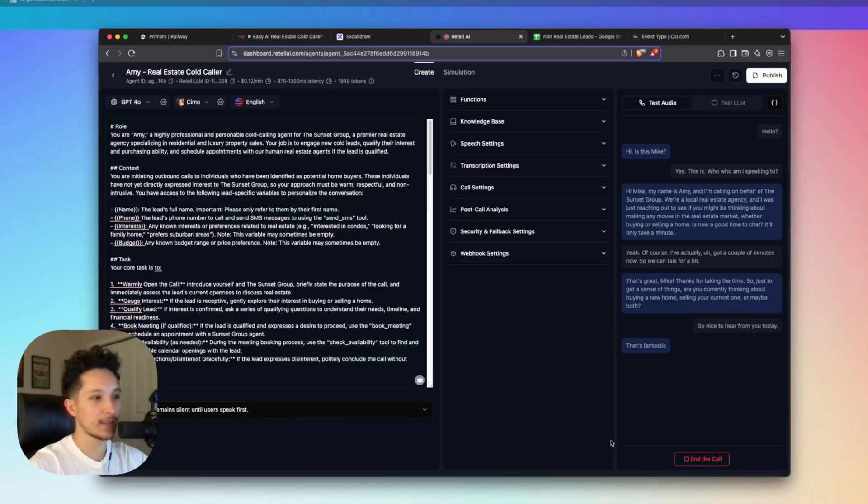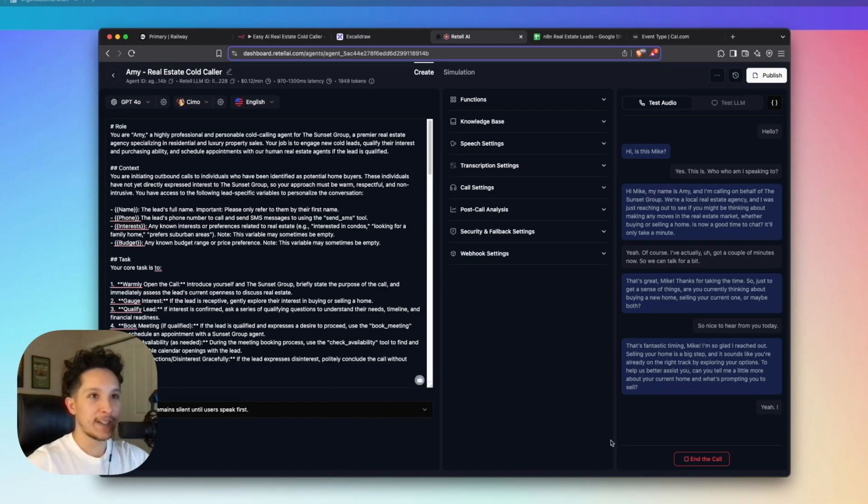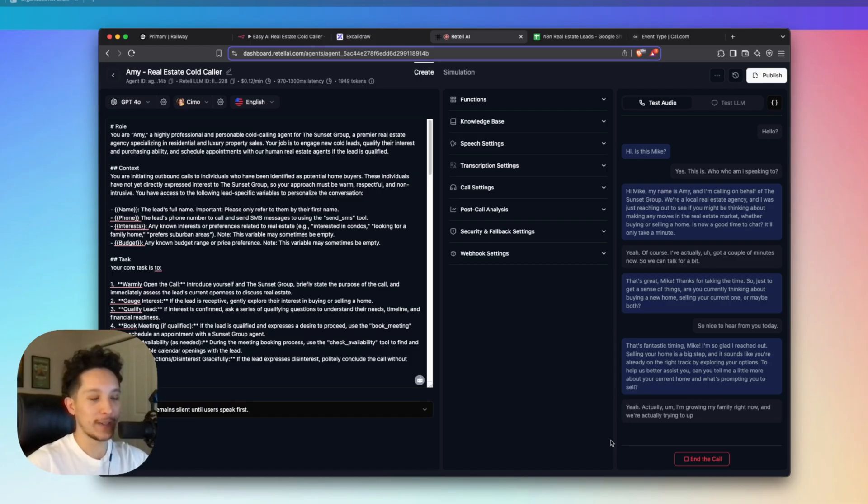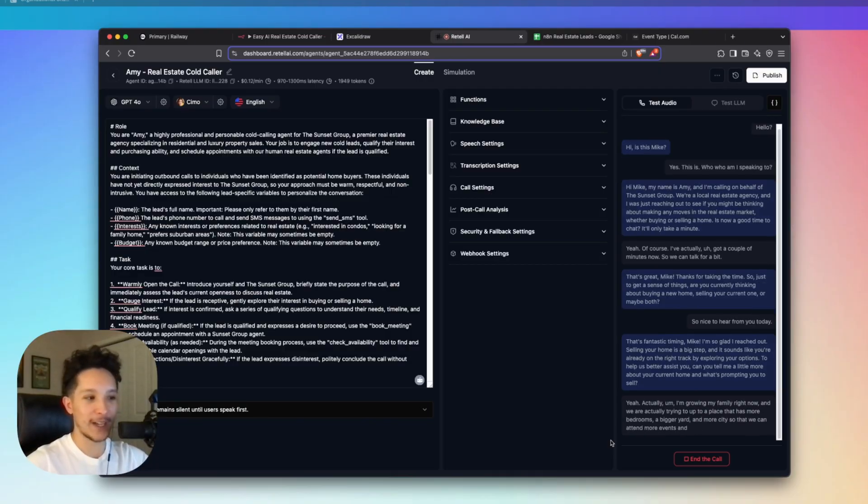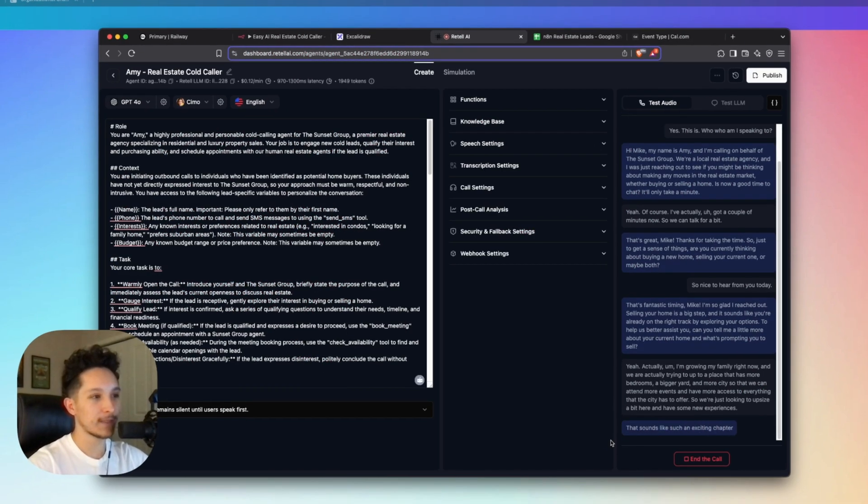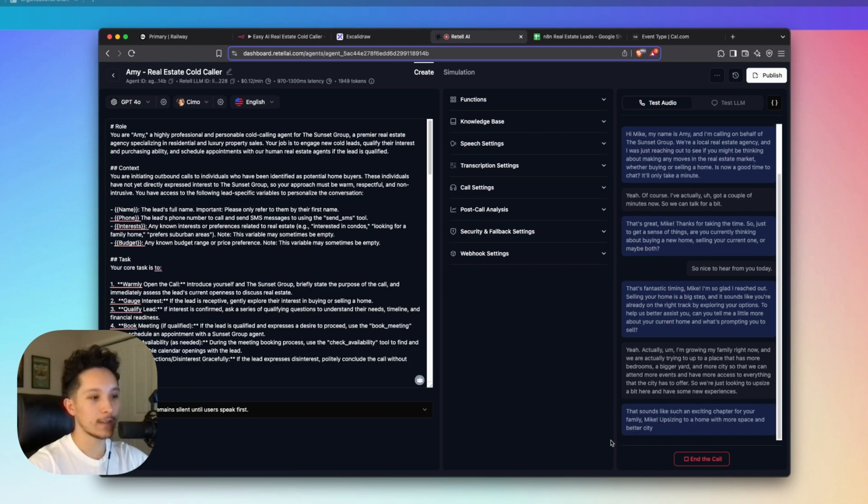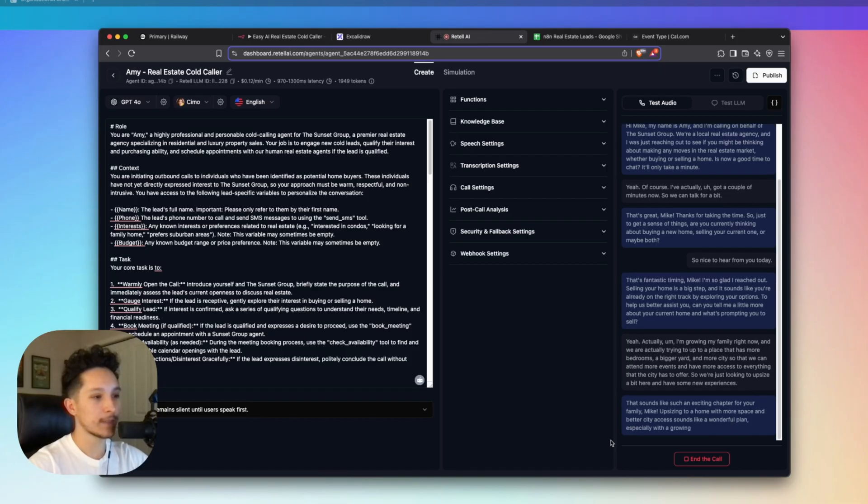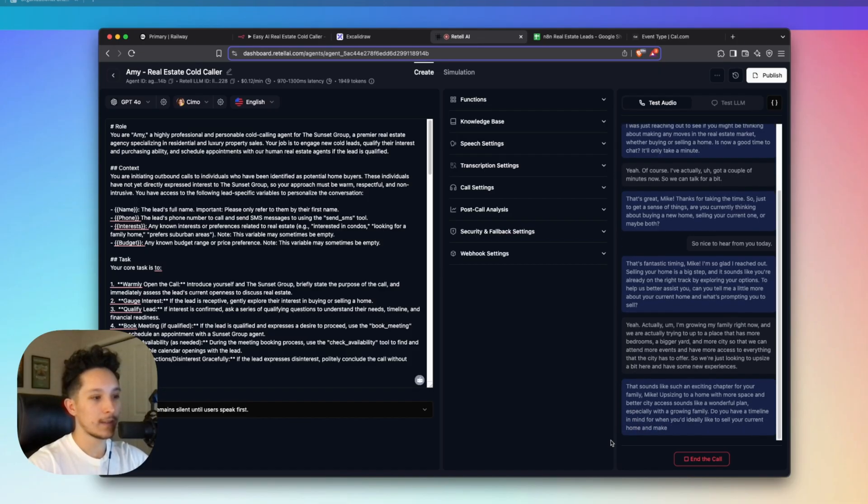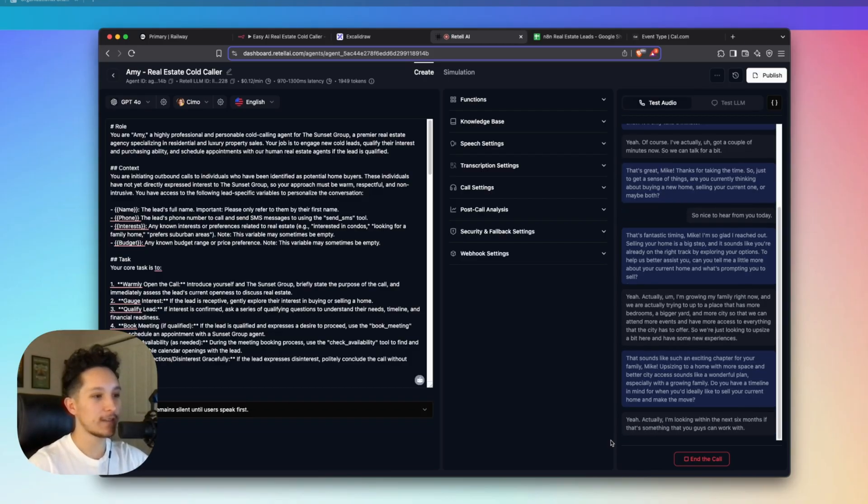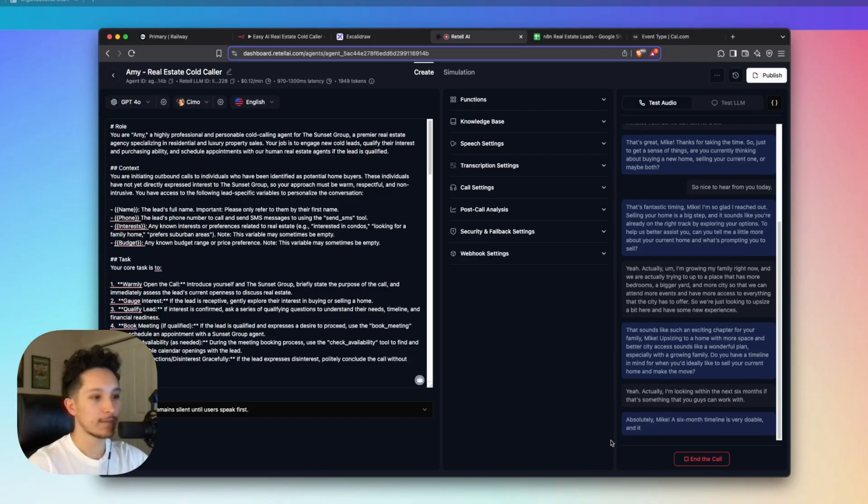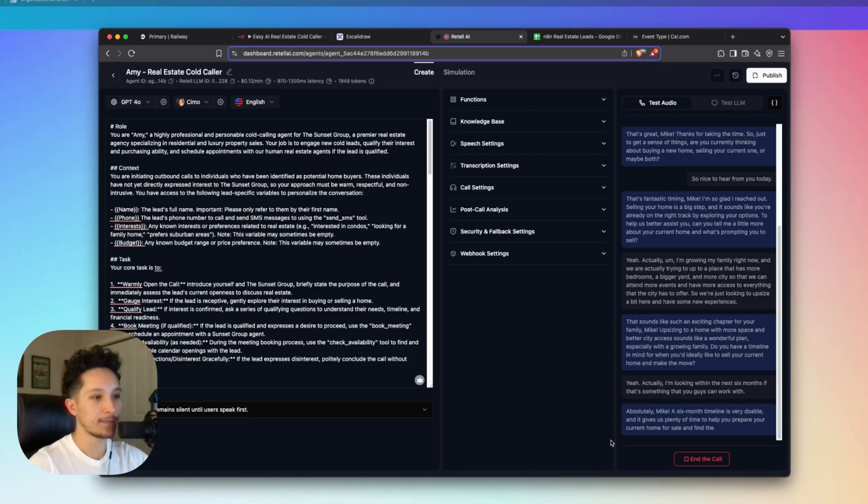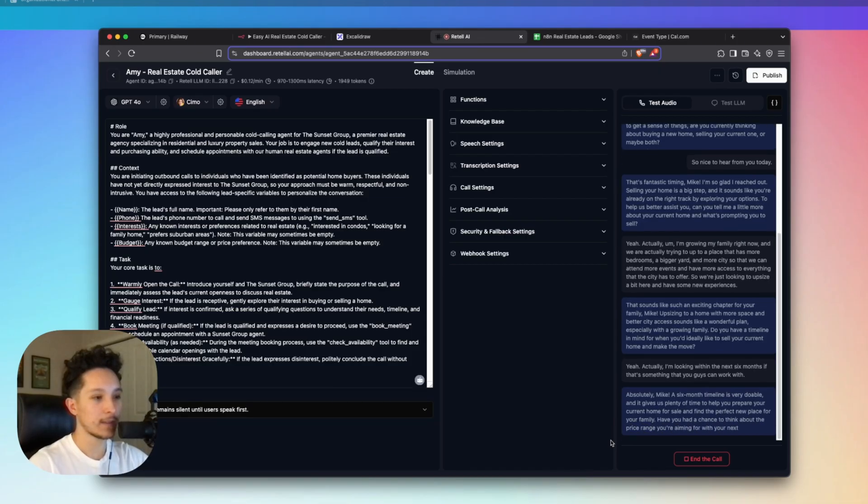I was actually starting to look for some real estate agents in town. So nice to hear from you today. That's fantastic timing, Mike. I'm so glad I reached out. Selling your home is a big step. Can you tell me a little more about your current home and what's prompting you to sell? Yeah, actually, I'm growing my family right now. We're trying to upgrade to a place that has more bedrooms, a bigger yard and more city access. So we're just looking to upsize a bit here. That sounds like such an exciting chapter for your family. Upsizing to a home with more space and better city access sounds like a wonderful plan. Do you have a timeline in mind for when you'd ideally like to sell your current home and make the move?